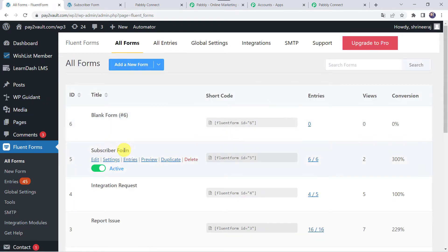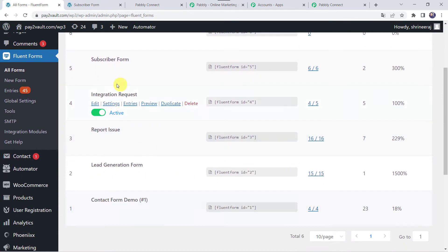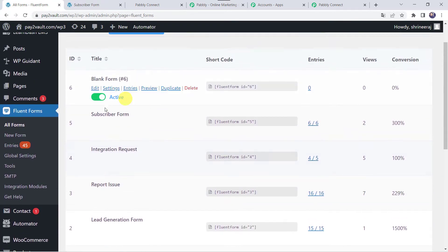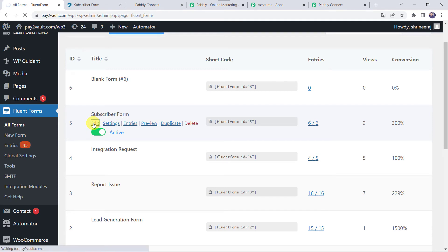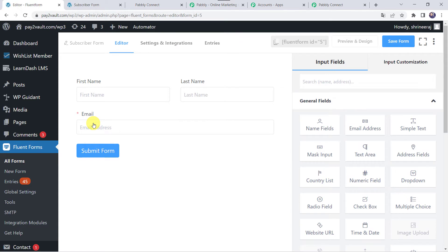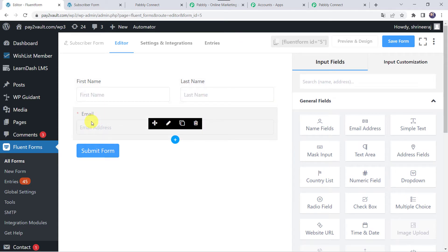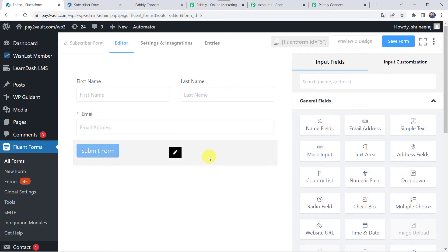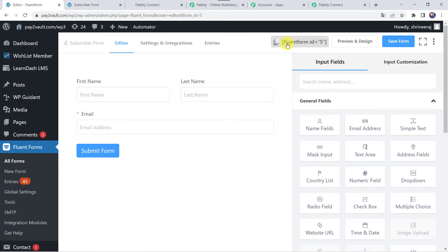I have created some Subscriber Forms, Integration Request Forms, Report Issue Forms, and some other forms. We are going to access this Subscriber Form for this particular integration. Here in this form I have taken the basic fields of the customer — First Name, Last Name, and Email Address. If you want to add more fields, you can select the fields and add them to the form. Once you have created the form, simply save it. Here we can find the form link — you can use this short link to embed the form on your website. I have already used this link and embedded it on the WordPress webpage.